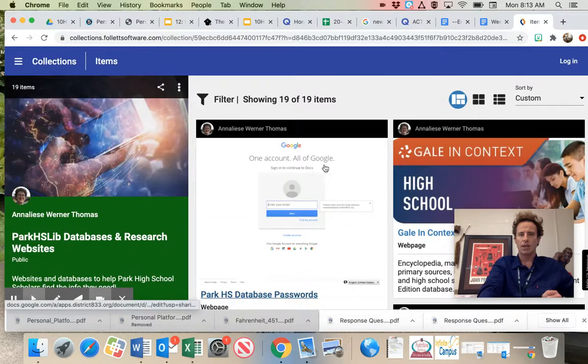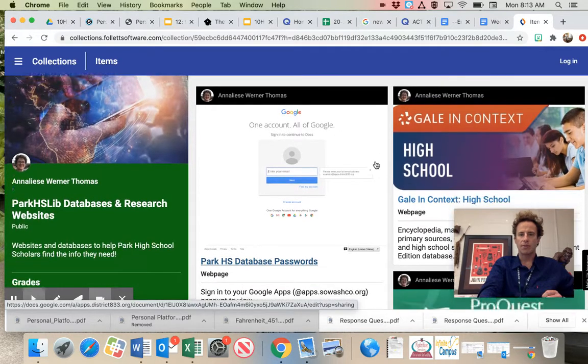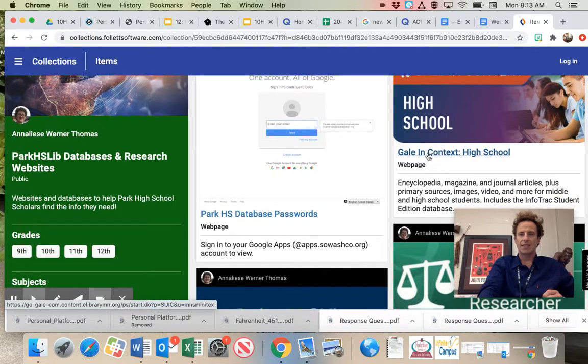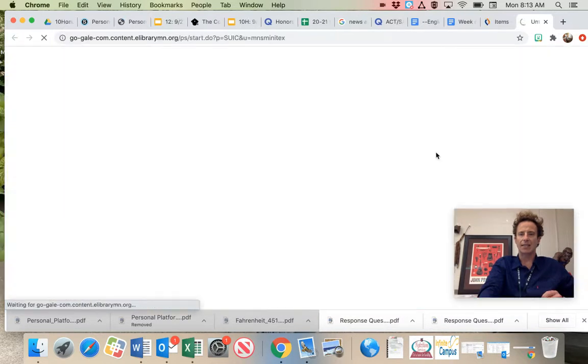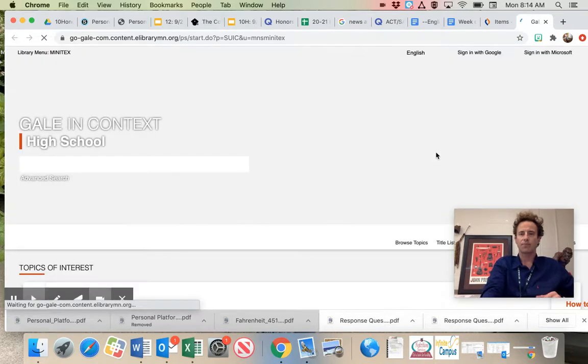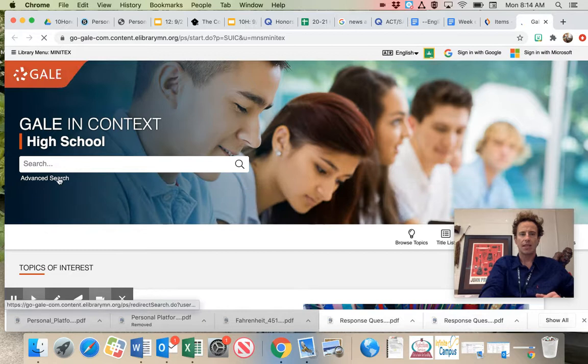Click on Research. And then you're going to get a bunch of different options here. This Gale in Context, it says Gale in Context High School is a great resource. Once it opens up, click Advanced Search.